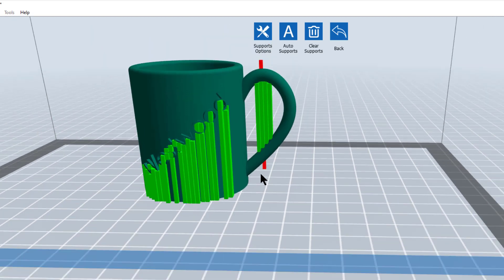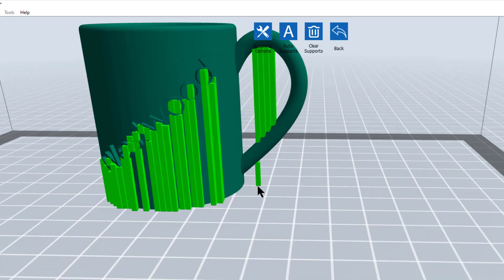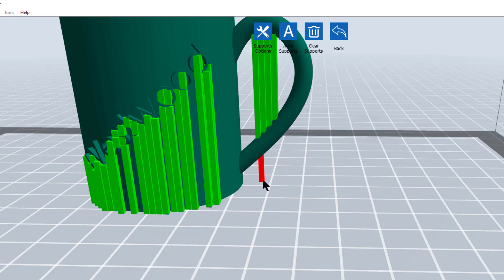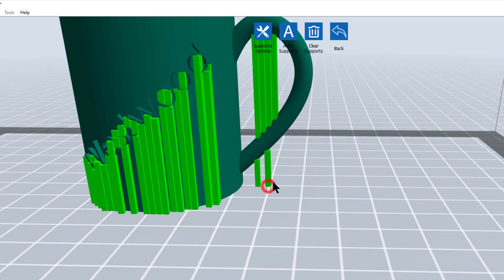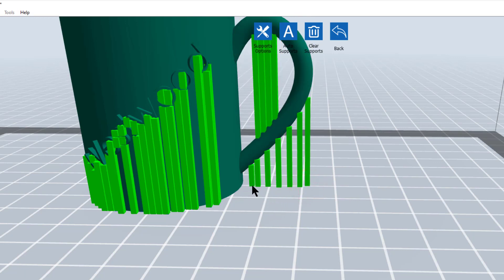Now you're going to notice something here. I originally had supports underneath here, but the slicing software seems to think I don't need them. The reason is because the slope of the handle is shallow, so it should print into air. I'm going to back that up with a little bit of insurance here and put some very small supports along here just to be sure my model doesn't fail. And I'll put one more down here.